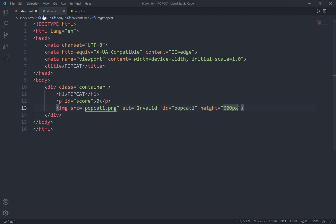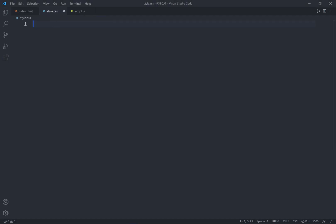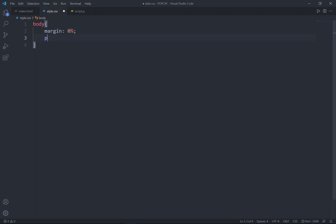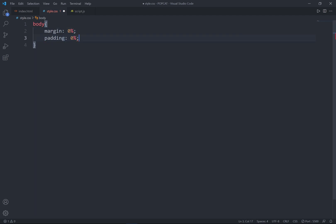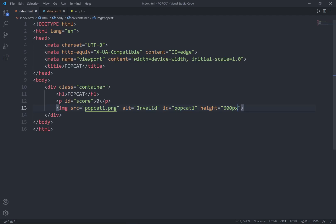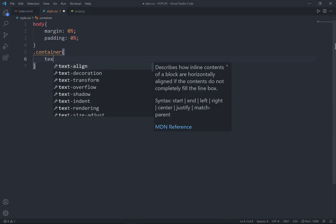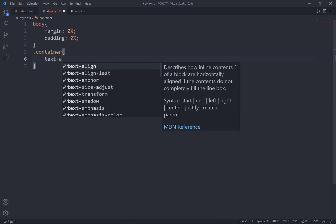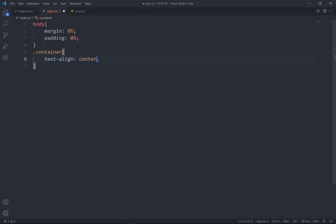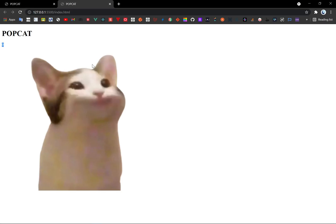Alright, so now go to CSS file. Body as the selector, set the margin 0%, padding 0%. And for the container, I'm adding the property over here. And I'll set all the container text align center.